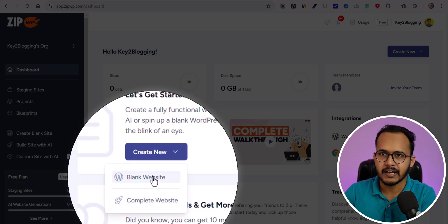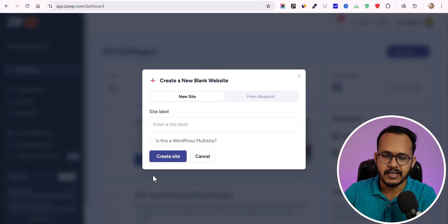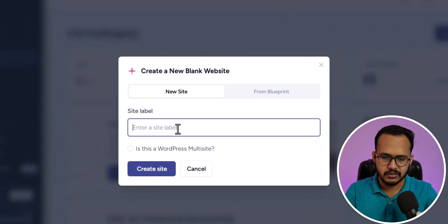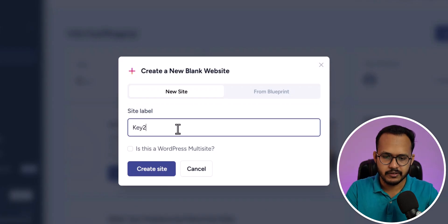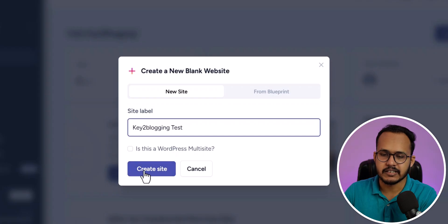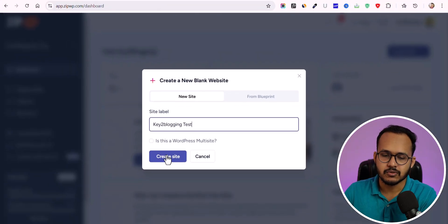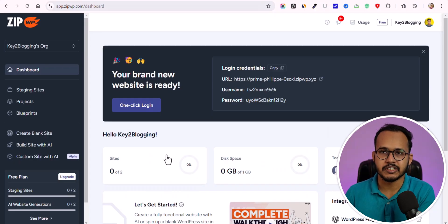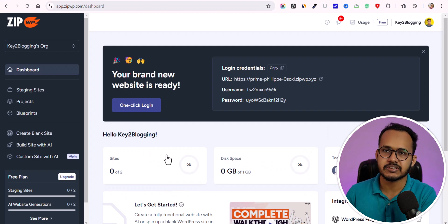For now, let me create a blank website. I'll enter the site label as 'Key to Blogging' and click on 'Create Site.' If you have created a blueprint, you can also use that blueprint to create your WordPress website. A blueprint basically saves all of your themes, plugins, settings and everything, and uses that whenever it creates a new WordPress website.